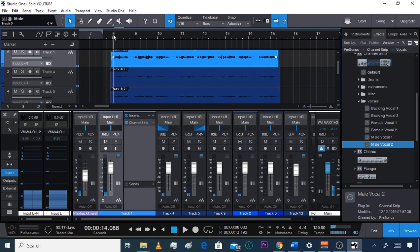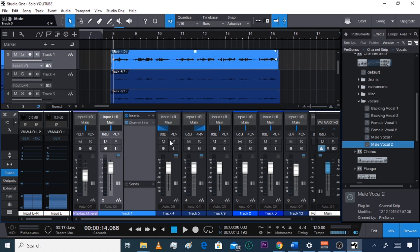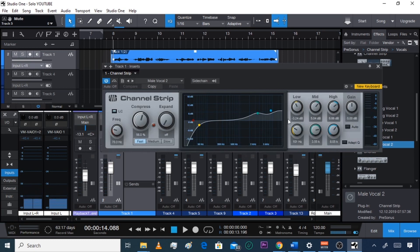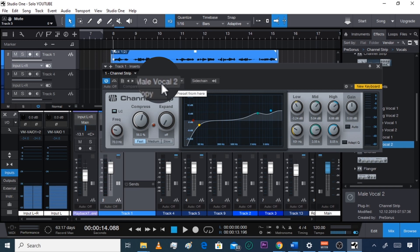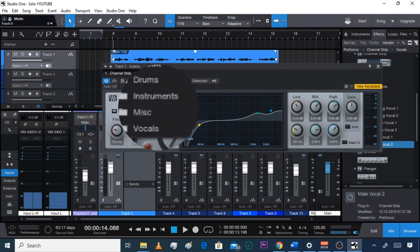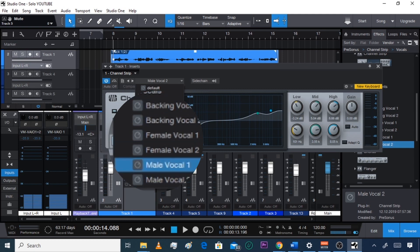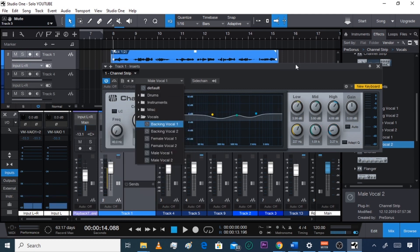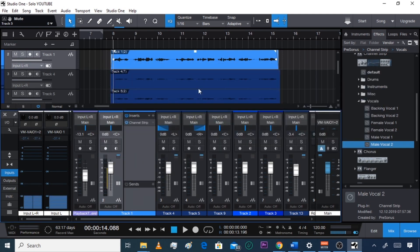Okay, so it sounds a little bit better with the effects on. Let's double click the Channel Strip to open it up. Make sure you double click the insert, then double click Channel Strip to see what's going on. Right now this is set to Male Vocal 2. If you want to switch to Male Vocal 1, click the preset selector, go to Vocals, and select Male Vocal 1. Now just the lead one has Male Vocal 1.